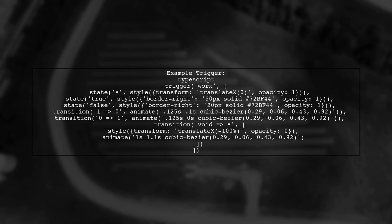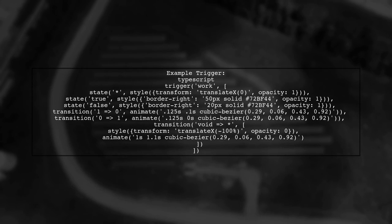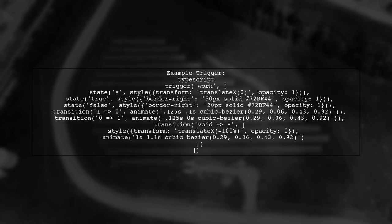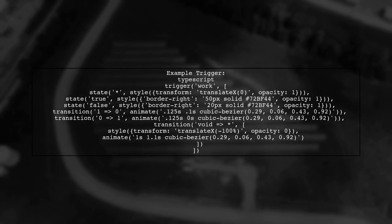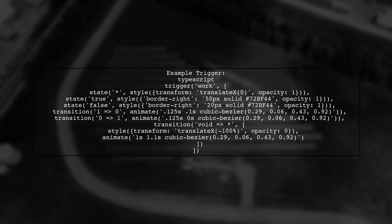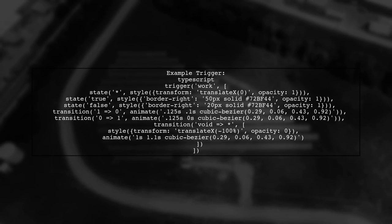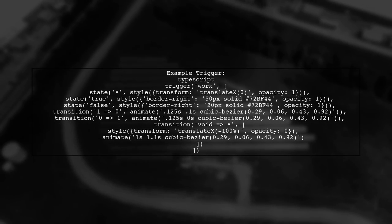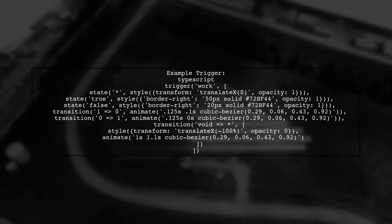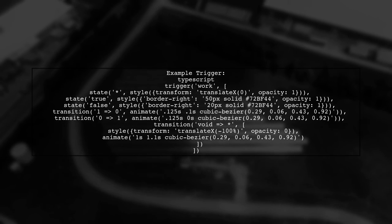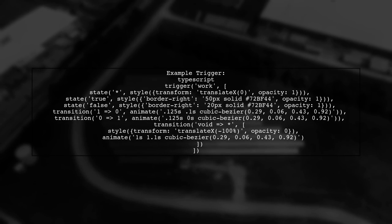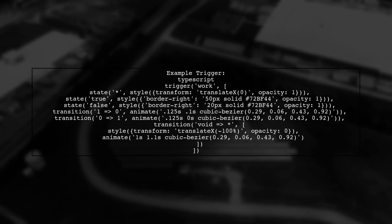Here's an example of a trigger setup. Define states for True and False, and create transitions for each state change. This ensures that the correct animation plays when the state changes.